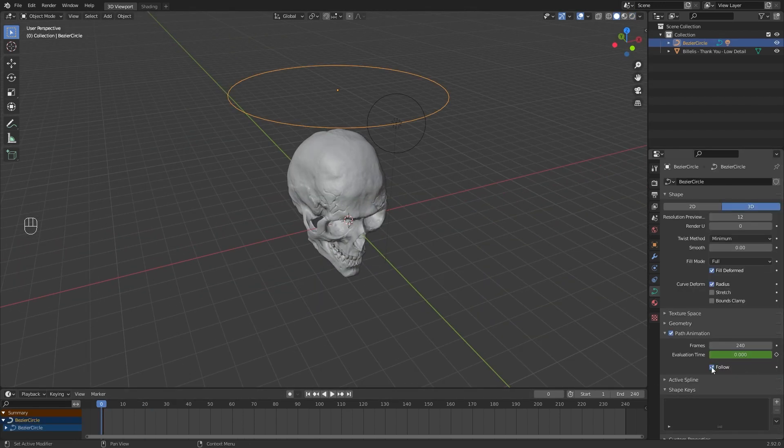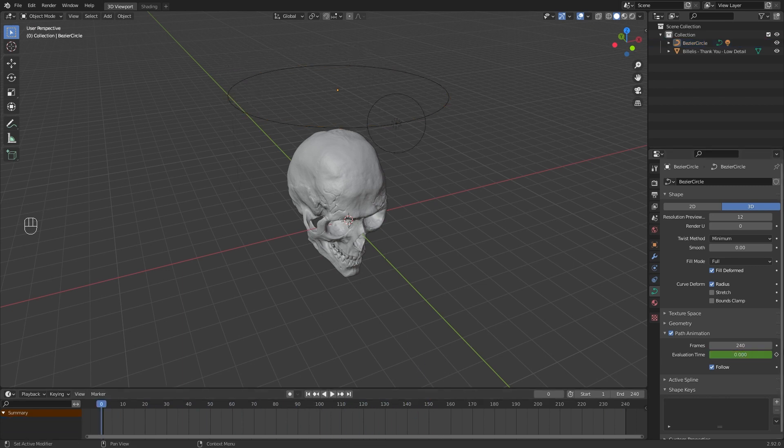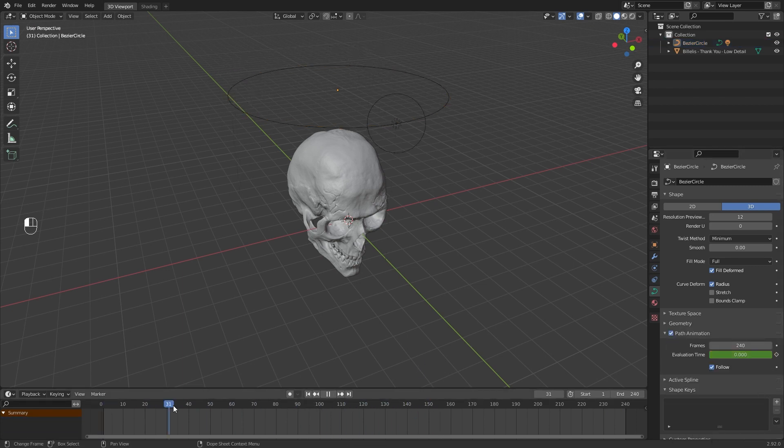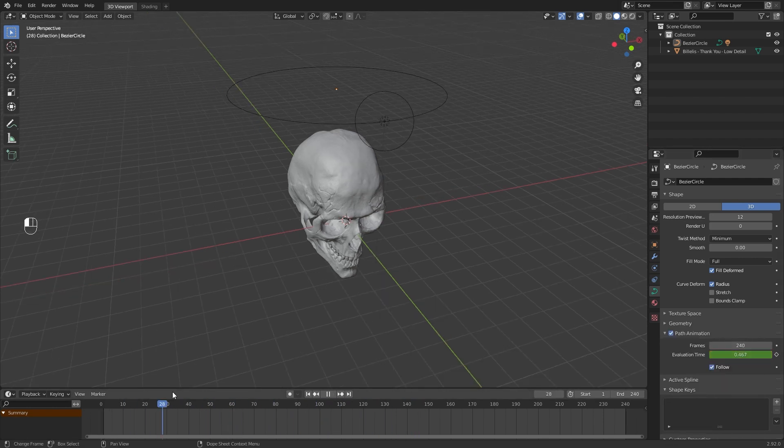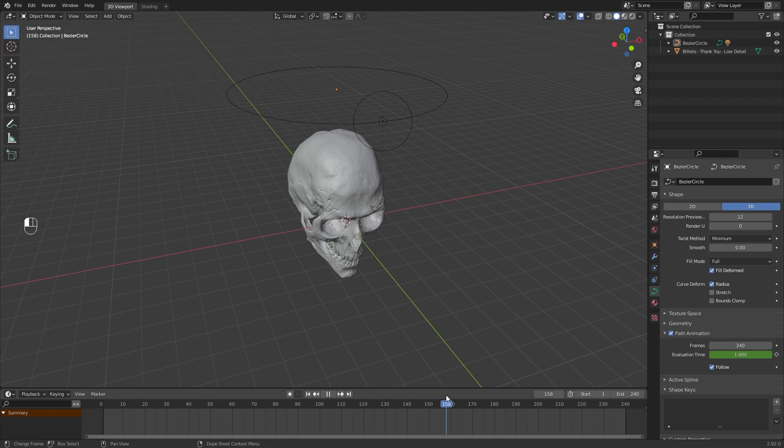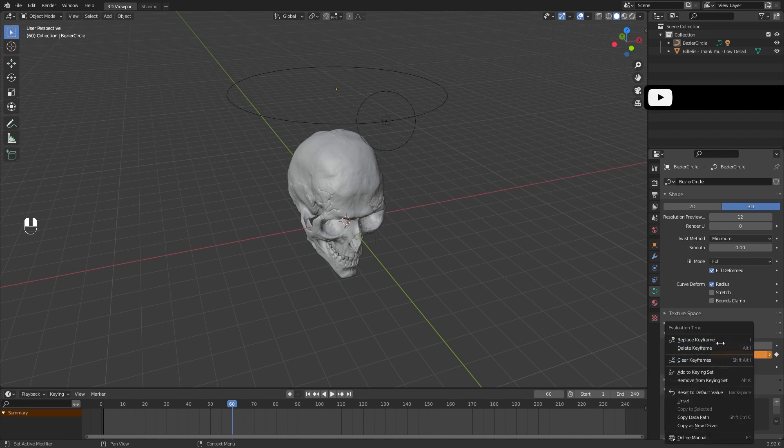You can reanimate the path animation evolution time by clearing keyframes and setting frames where you want. For example, I create a 240 keyframe in 60 frames to make the animation quicker.